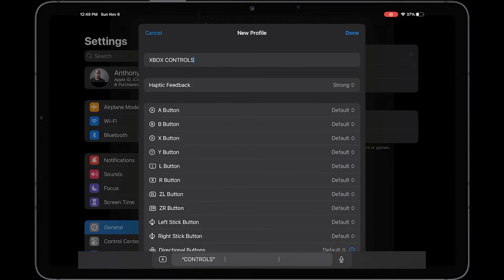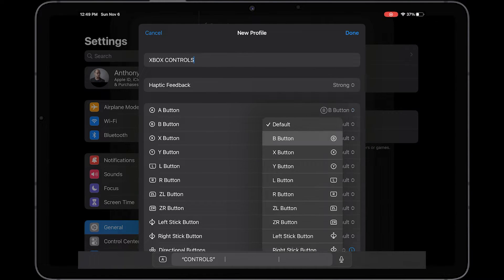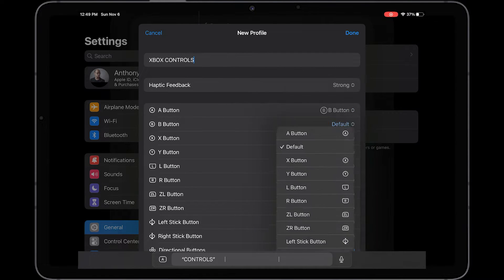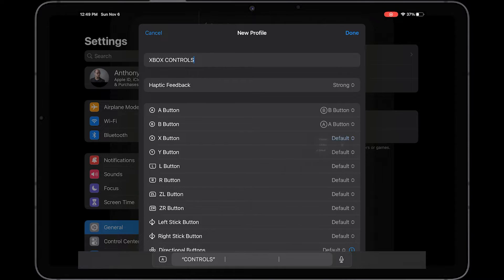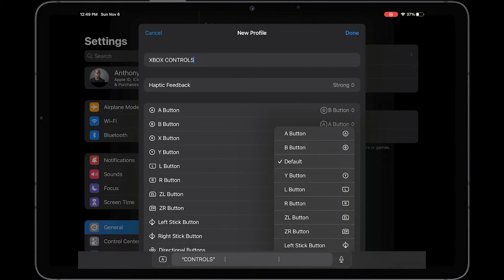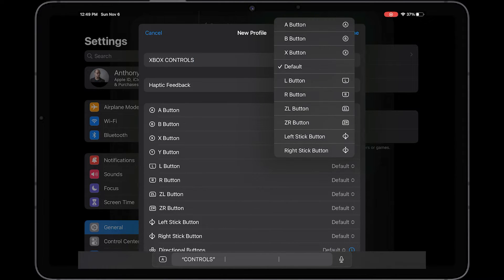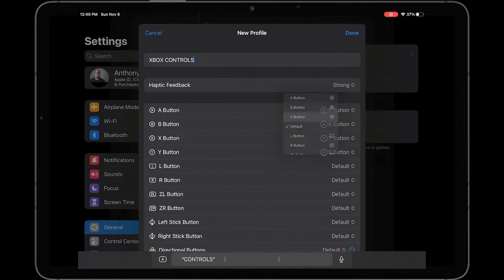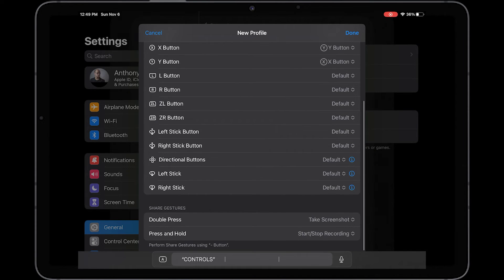But what we want to do here is where it says the A button, we're going to click on it, change that to the B button, change the B button to the A button, change the X button to the Y button and the Y button to the X button. And then we do the Hokey Pokey and we turn around, but that should be it.